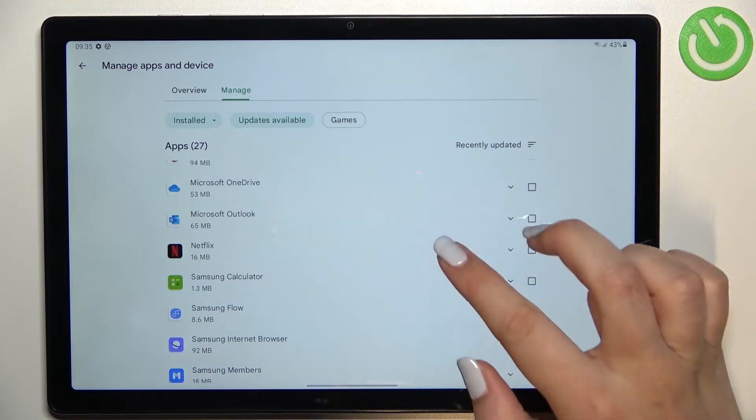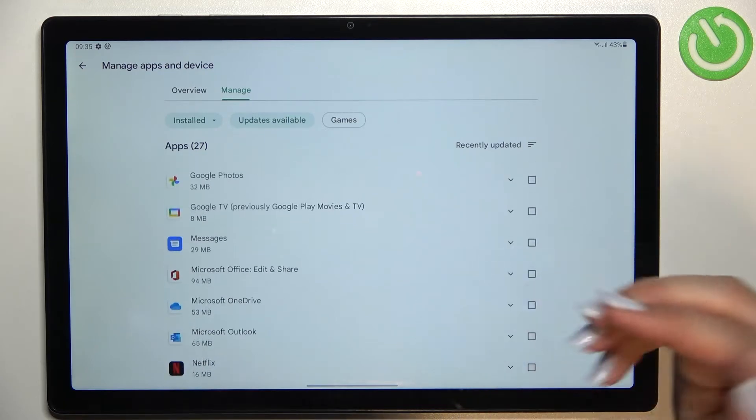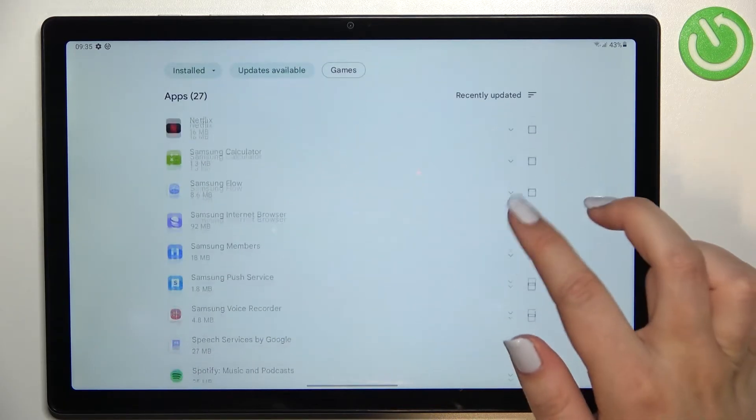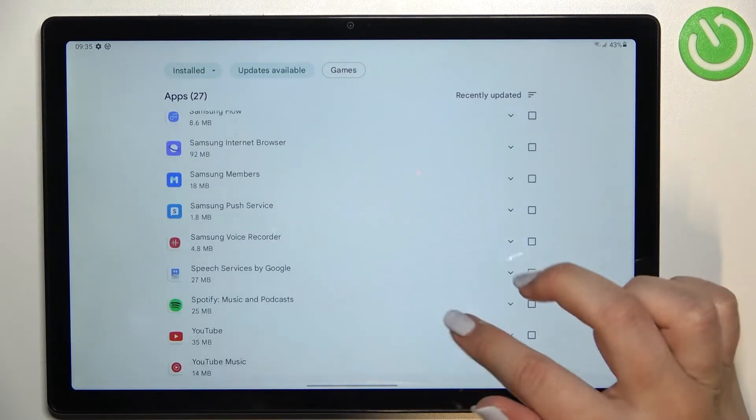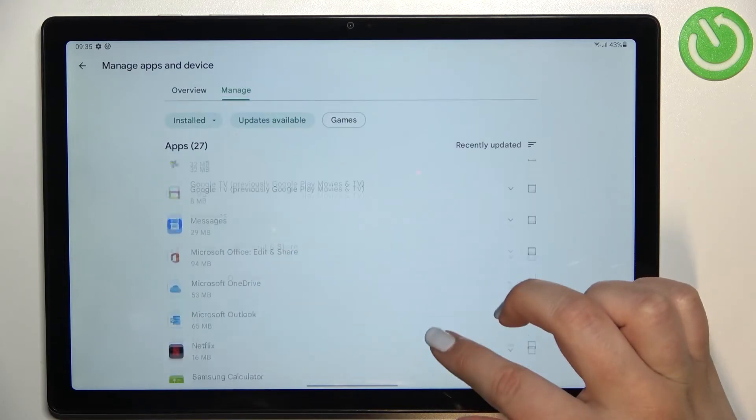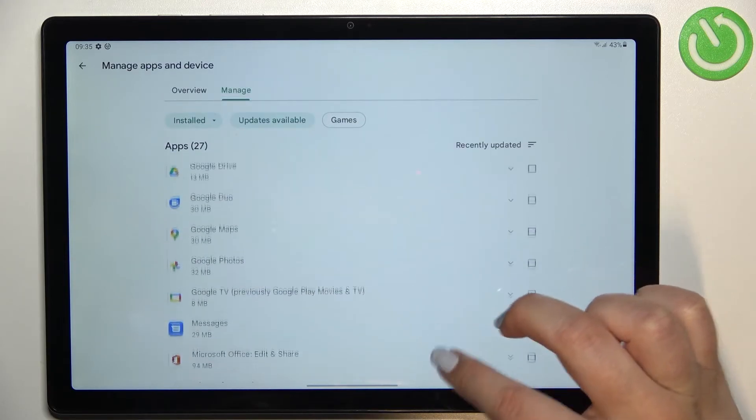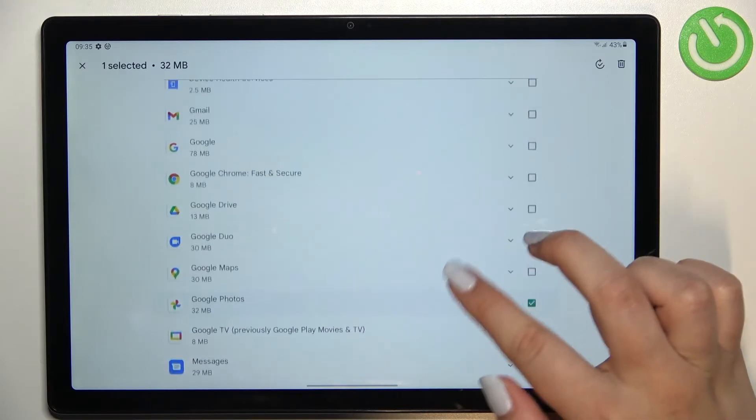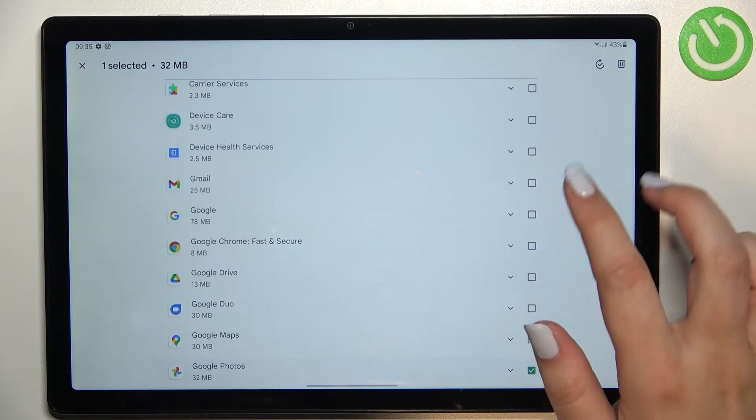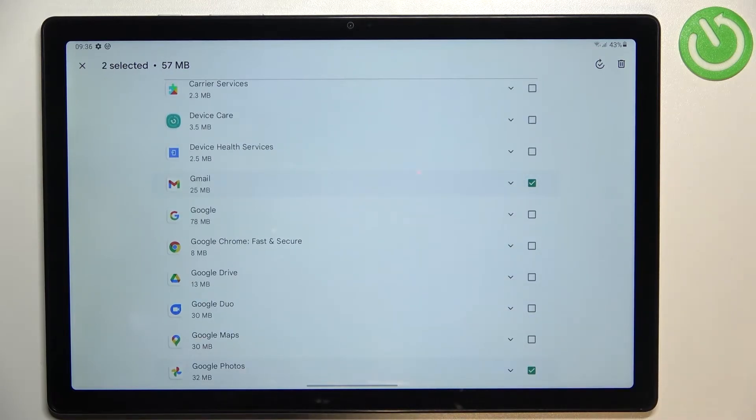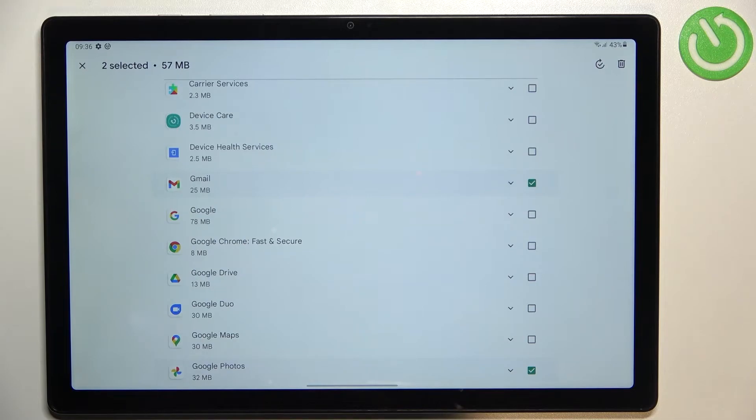So all we have to do is simply find the app we would like to update and mark it. Of course you can mark all of them or just two or three. I will pick maybe Google Photos and the Gmail, as you can see I can mark two different apps.